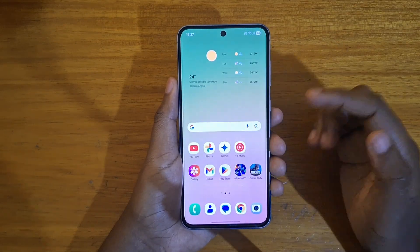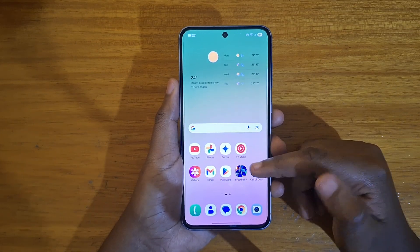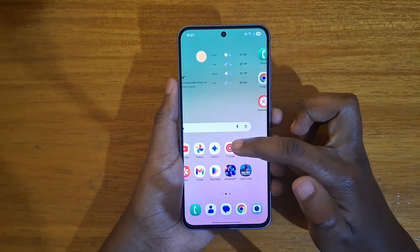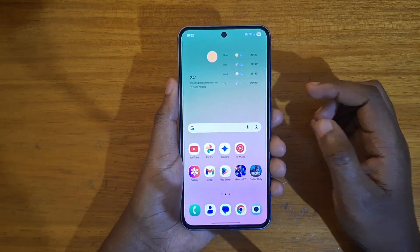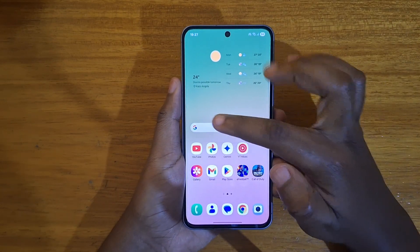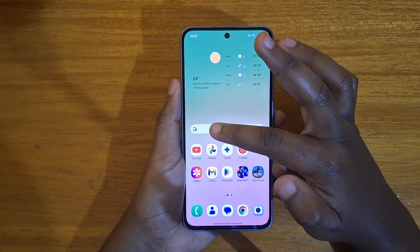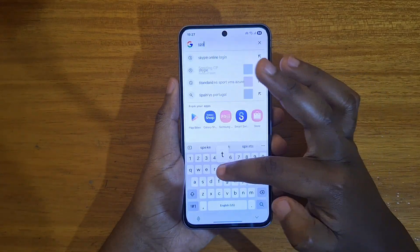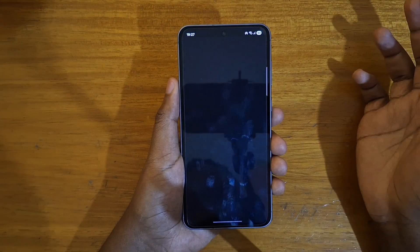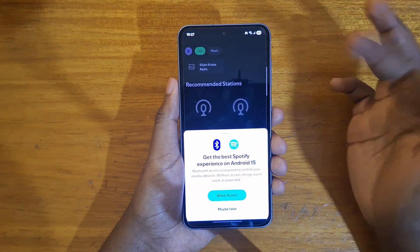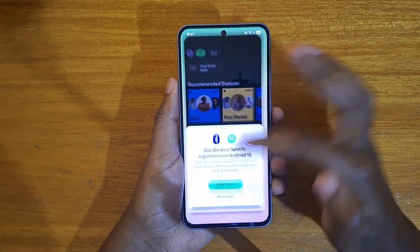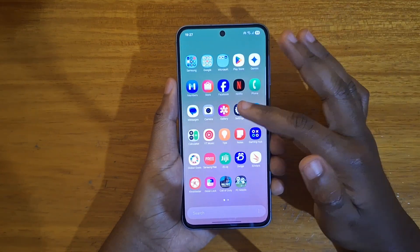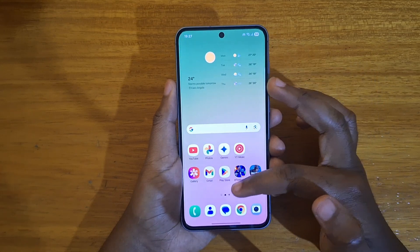So you're hiding an application maybe from someone who uses your phone — you want some privacy, you can just hide it like that and it's not going to appear. If you want to access that application, you can just go to the Google search bar and look for Spotify. As you can see, you can then open it just like that, but it's not accessible to anyone who doesn't know where it is.